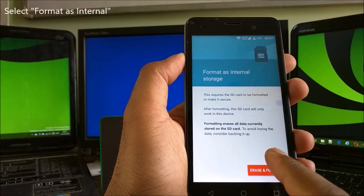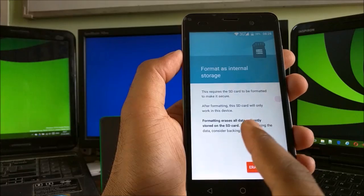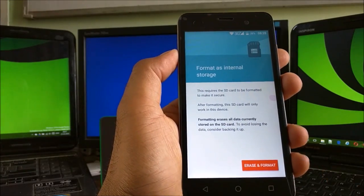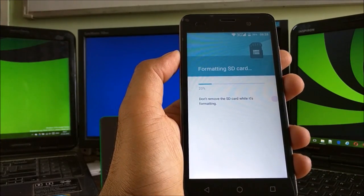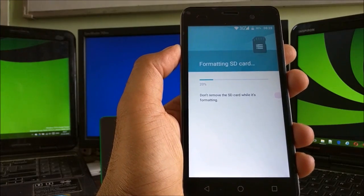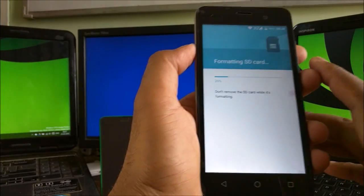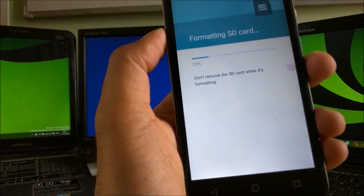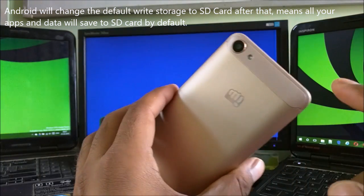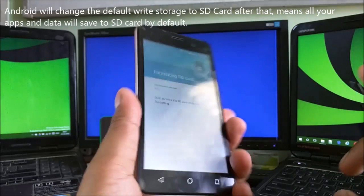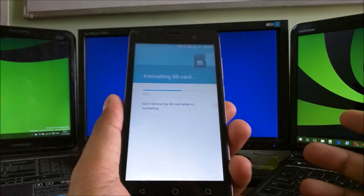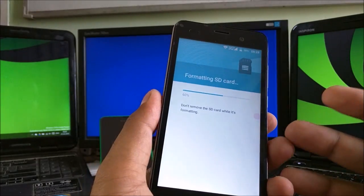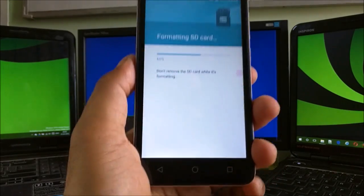That's what the warning says in case you have to take any backup before you do this. Let's click on Erase and Format. It's doing the formatting. Don't remove the SD card while it's formatting. We previously had 8 gigs of storage, and this is 4 gigs of SD card. Let's see after formatting how much internal storage you get. This is the benefit of this phone, Canvas Spark 2 Plus, because it's the cheapest phone with Android Marshmallow.